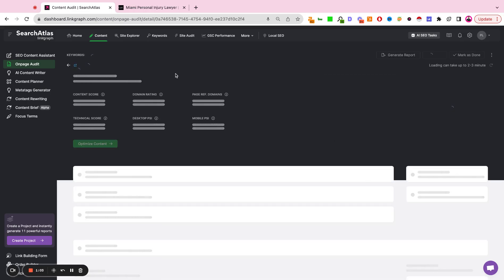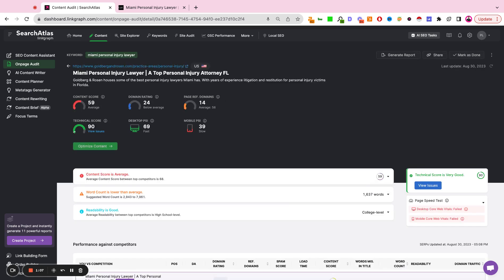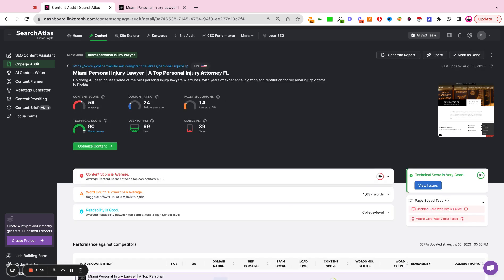Now this audit will look at your page in direct comparison to the top-performing localized competitors for the given keyword in the given market. You get some top-level metrics here,